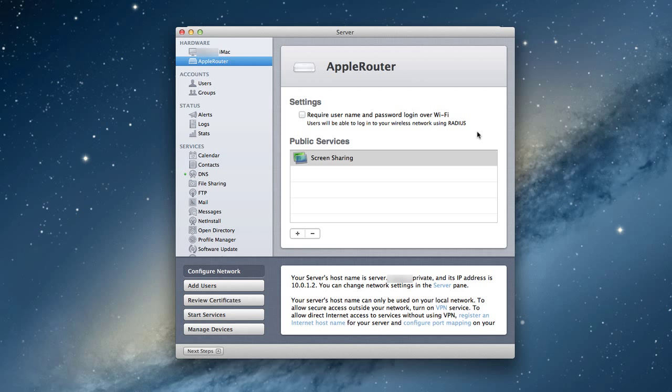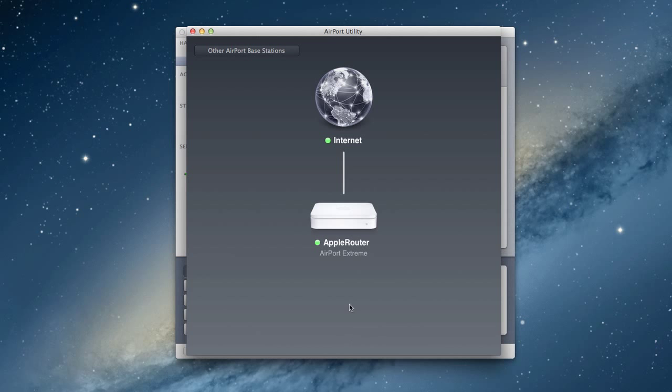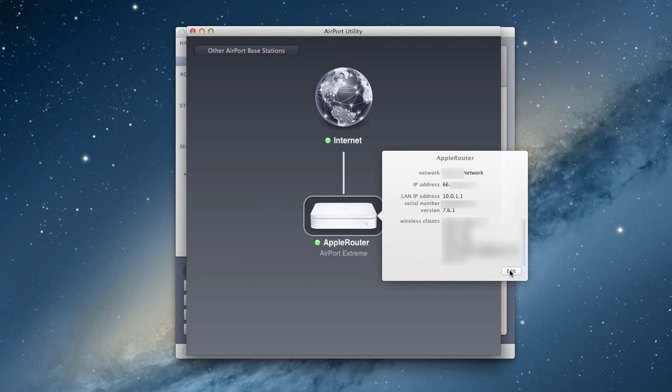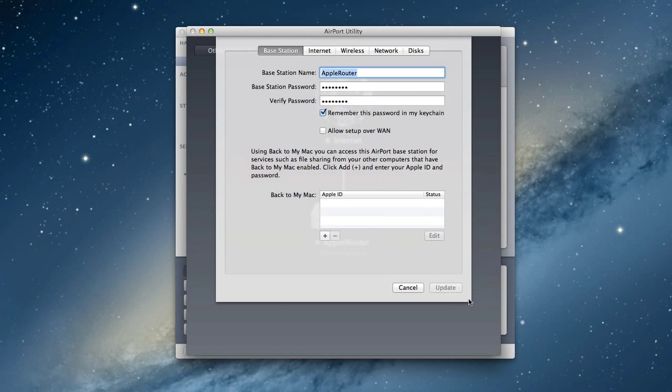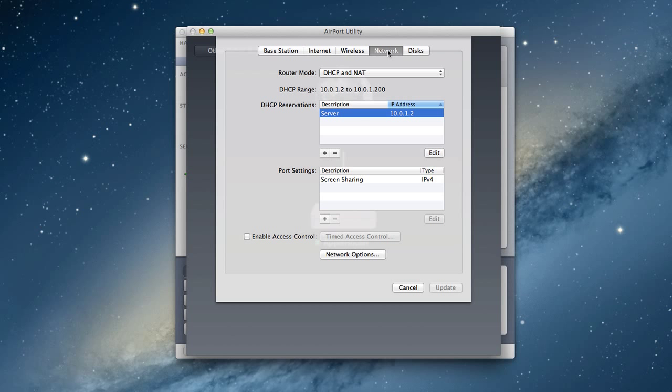So that's a service you can use if you have limited people who access your network. Again, for home users, it probably isn't that big of a deal because you don't have that many people coming in and out of your network. But I just wanted to let you know that that service was there. So now let's take a look at what this does on our router by taking a look at the airport utility for a second.